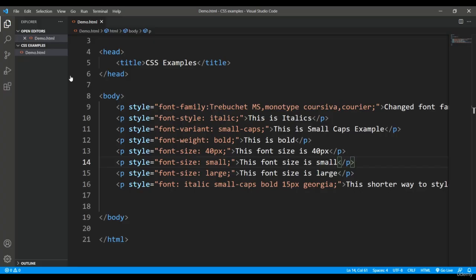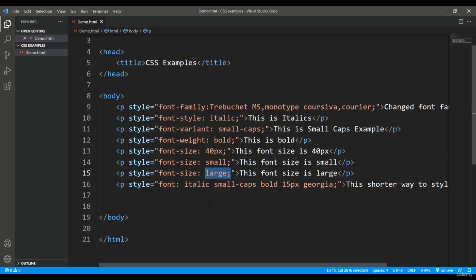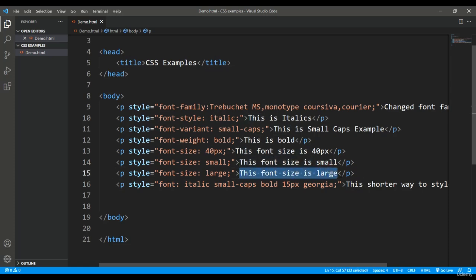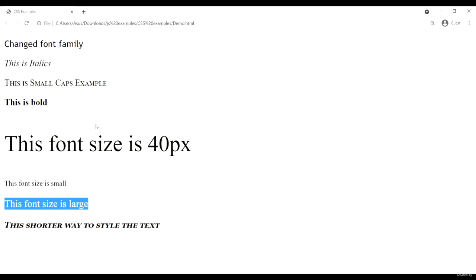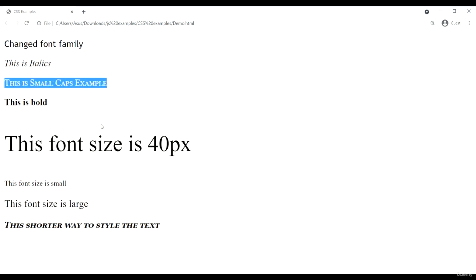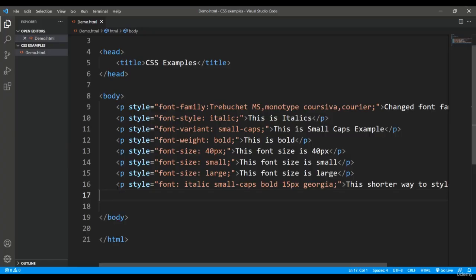Just like HTML has small and big tags, you can use the font-size attribute with values like 'small' and 'large'. Comparatively, text set to 'small' will appear smaller than the default, and text set to 'large' will appear larger. You can see here: this one is small, this one is large, and this is the default font size.